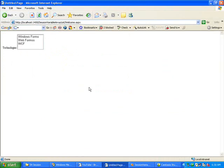We're passing the value to the next page, extracting the session variable, and displaying the content in a list box. Thank you.